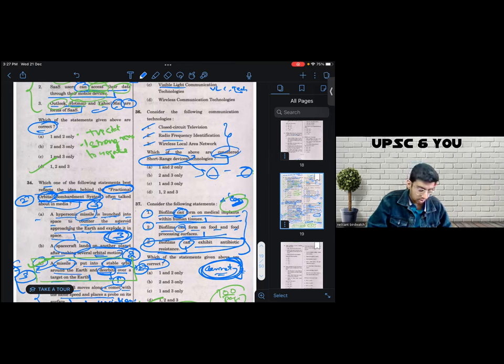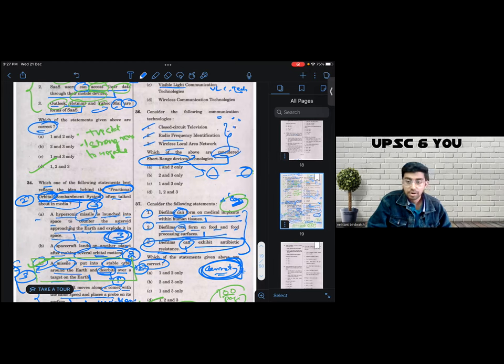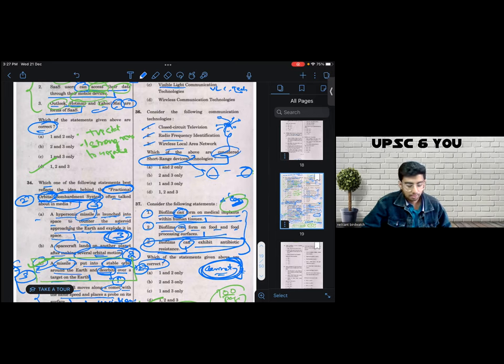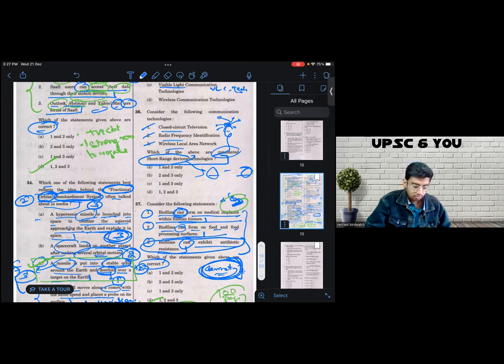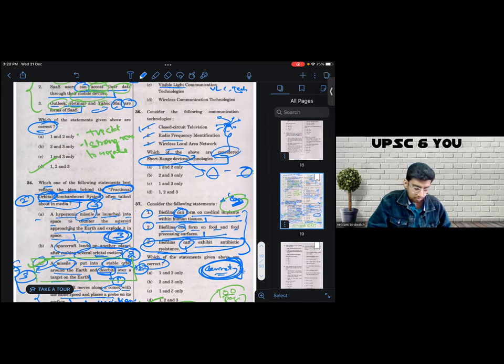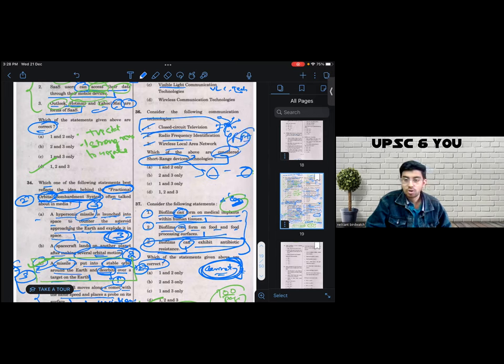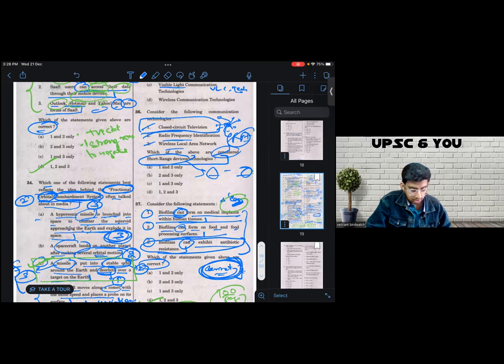Let's look at the options. Number one is CCTV. So CCTV is essentially there are cameras, a bundle of cameras, which feed the data to the central processing unit which is in the vicinity of the camera. So yes, it is not long range for sure. So it makes sense to call it short range. Number two, RFID. Again, we know RFID is short range. And number three, WLAN.